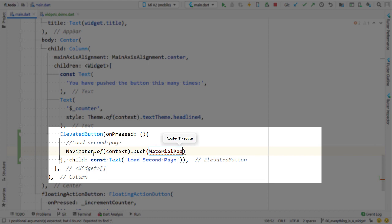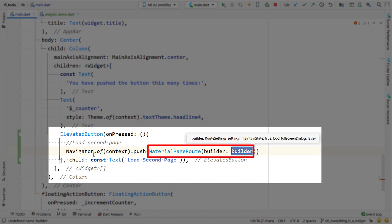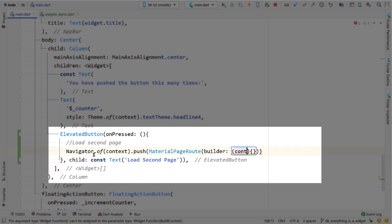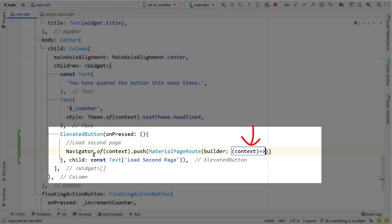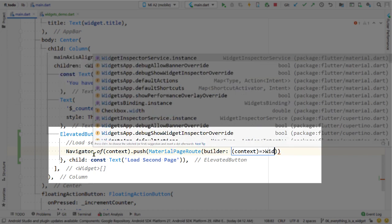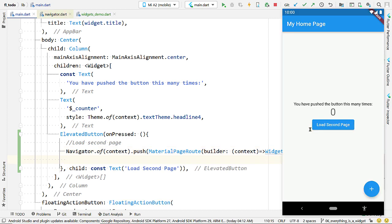You cannot pass the widget directly to the push function — you have to pass a route. Flutter provides a class for this called MaterialPageRoute, which lets you specify which widget to load as a page. Pass an instance of MaterialPageRoute to the push function, and provide a value for the property named builder. You must pass an implementation of a builder function; the framework will call it and pass a context, so add a parameter to hold a BuildContext and return the widget to be loaded as a route.